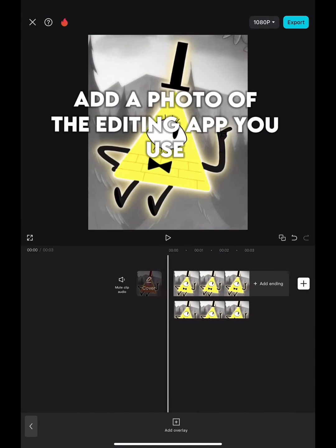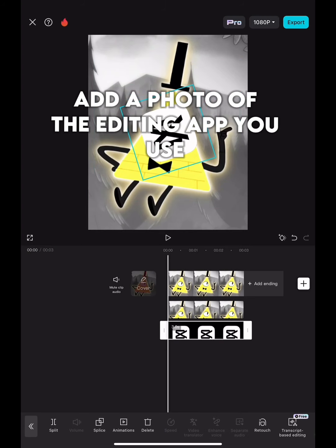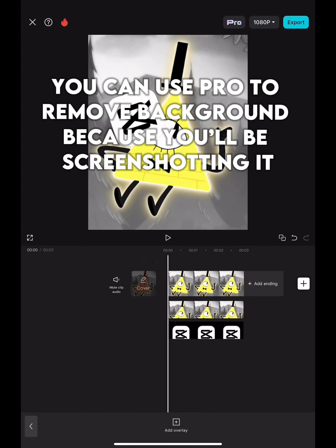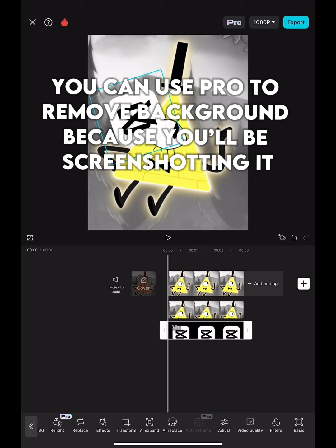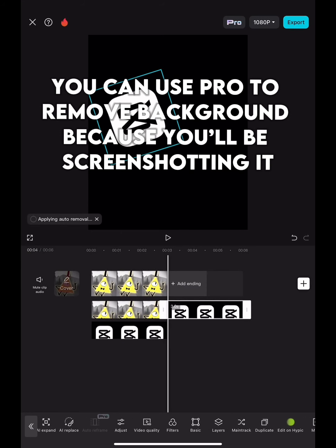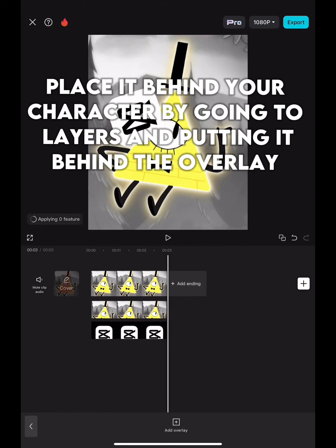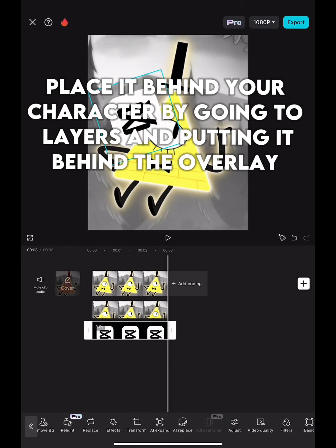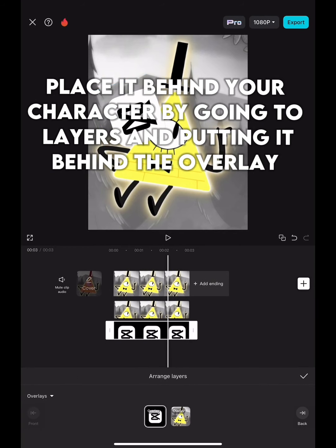Add a photo of the editing app you use. You can use Pro 2 Remove Background because you'll be screenshotting it. Place it behind your character by going to Layers and putting it behind the overlay.